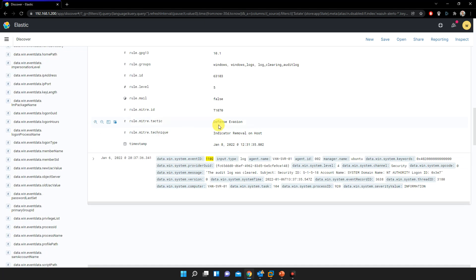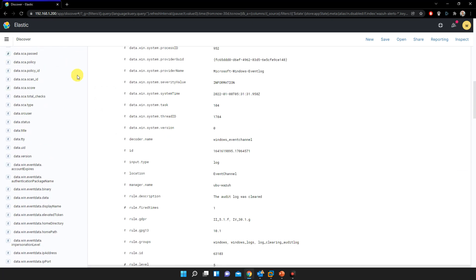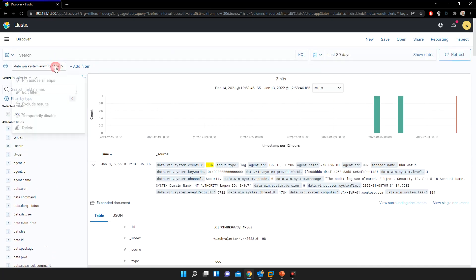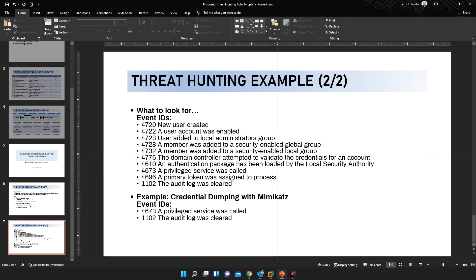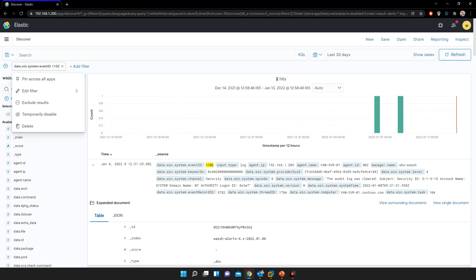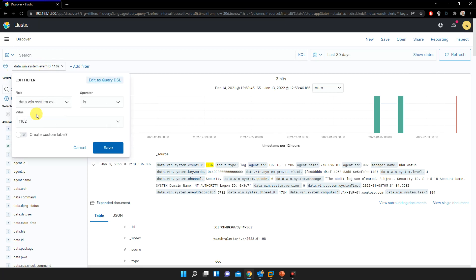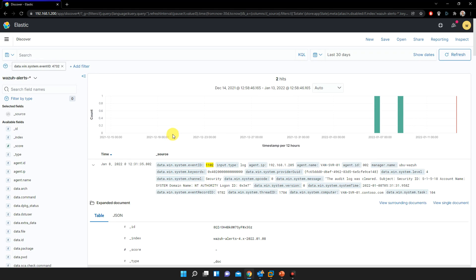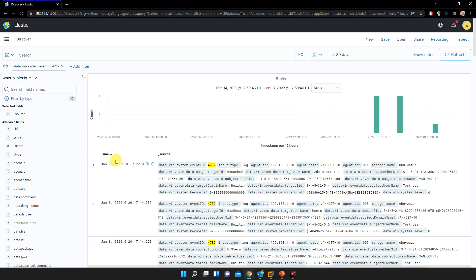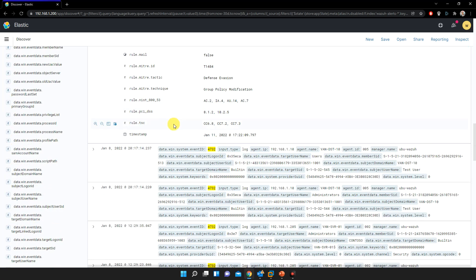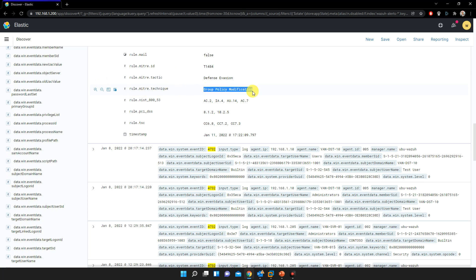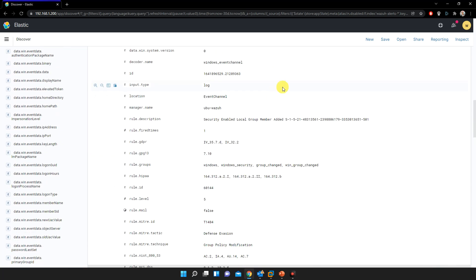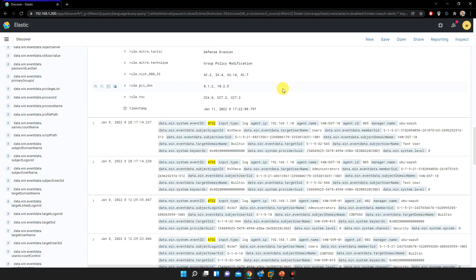If you look at the event ID of 4732 earlier, let's see the MITRE tactic or techniques used. Scroll down. So this is a rule for MITRE tactic called defense evasion, the technique is group policy modification. See this one. So we found the IOC or indicators of compromise.